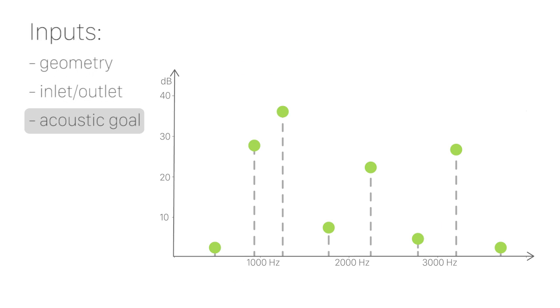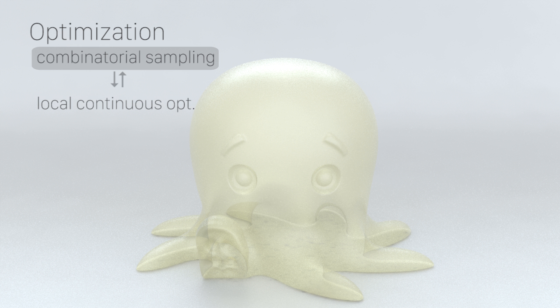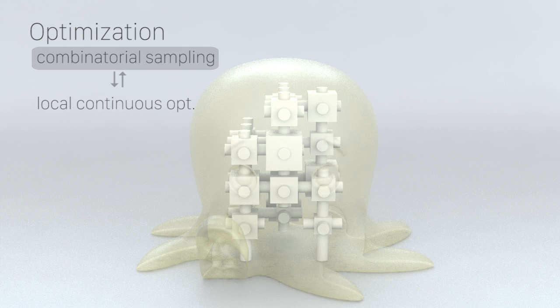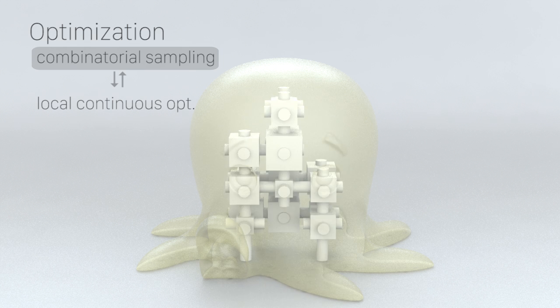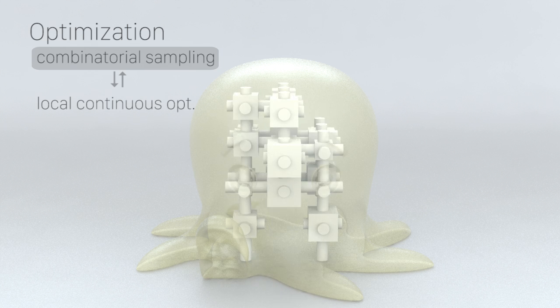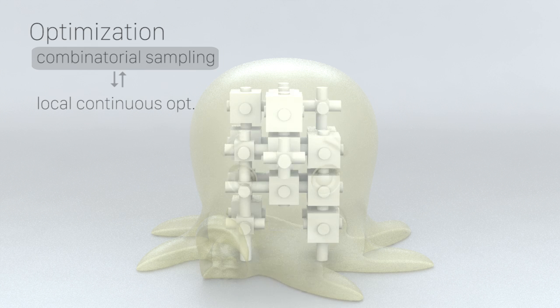Our iterative optimization process starts with the user-defined acoustic target objective. In this case, the desired transmission loss values at eight user-specified frequencies. In the combinatorial sampling phase, we randomly sample assemblies with different connectivities and cube sizes.